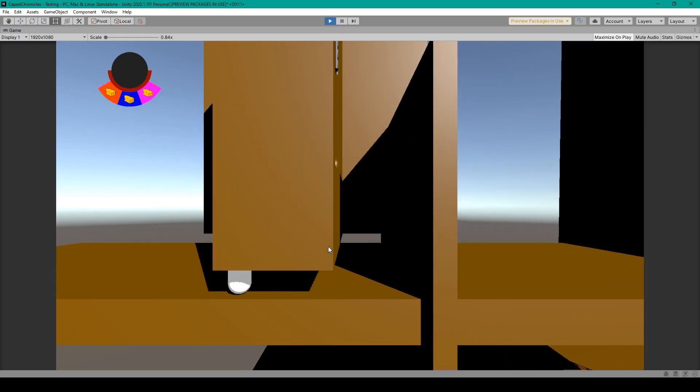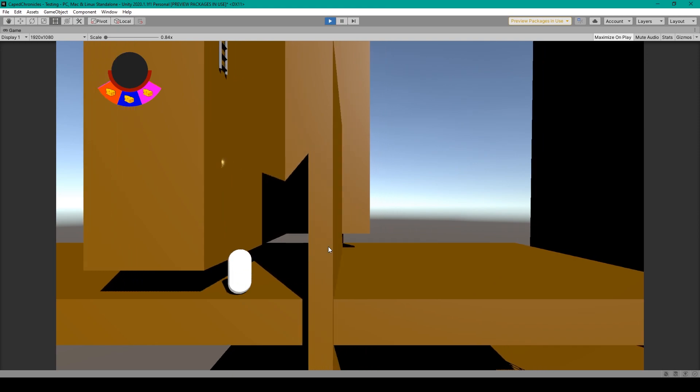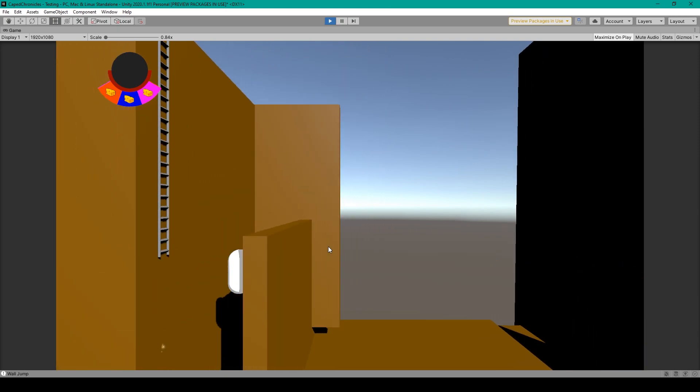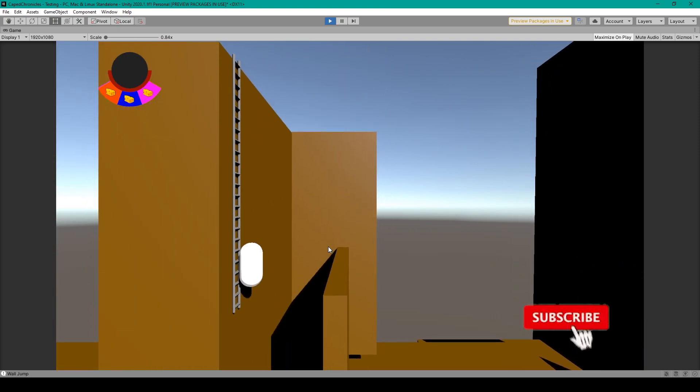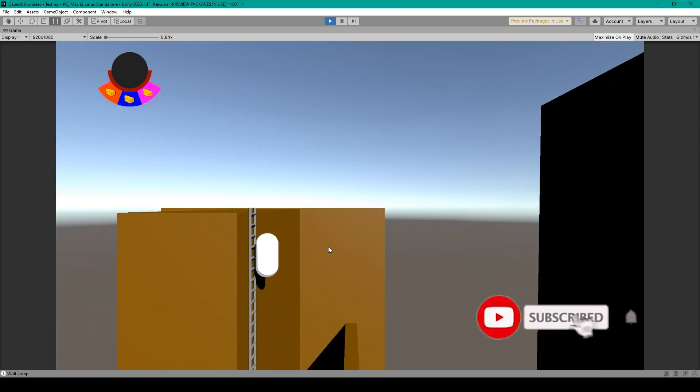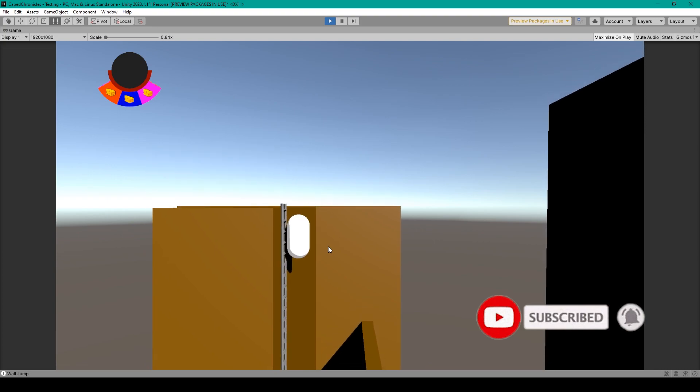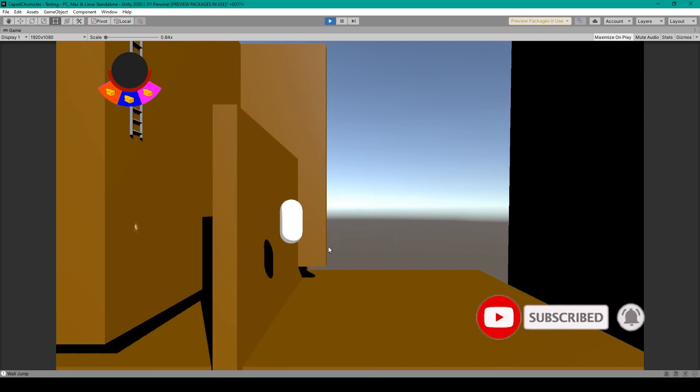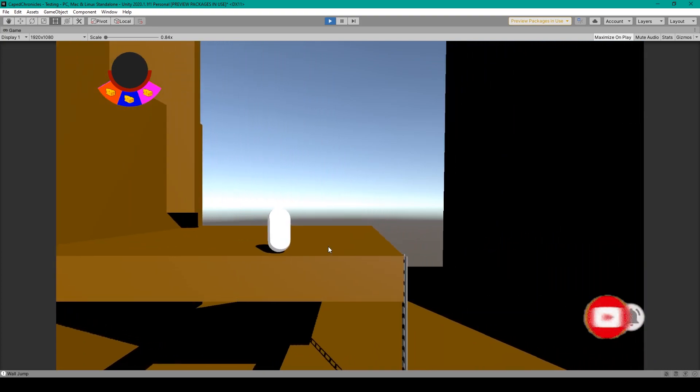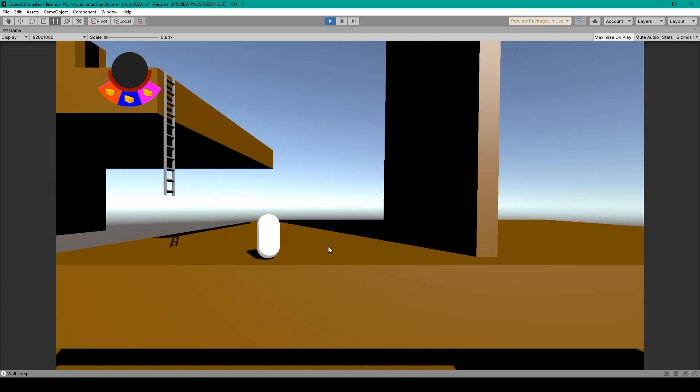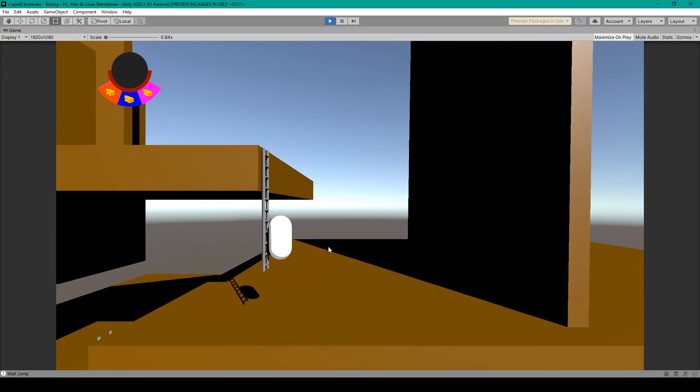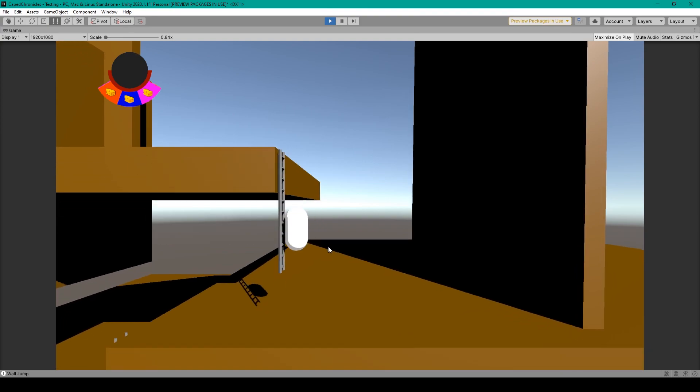Now here I have my 2D platformer project that I've been working on. And climbing ladders is a major mechanic in this platformer. Now as you can see, I have a number of different ladders in my project, and they're all of varying length.